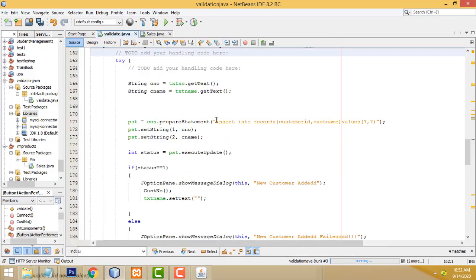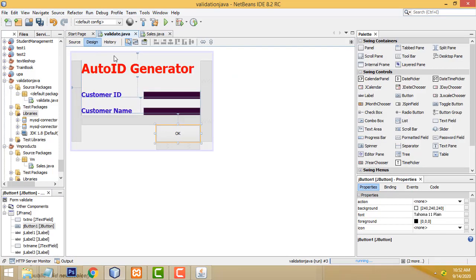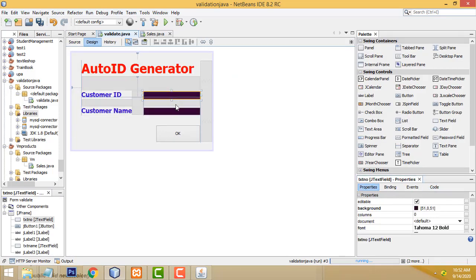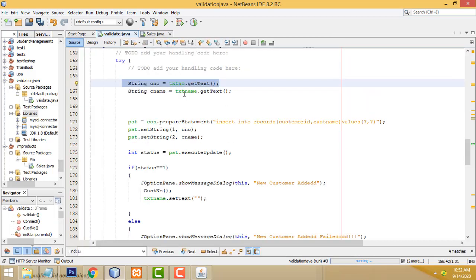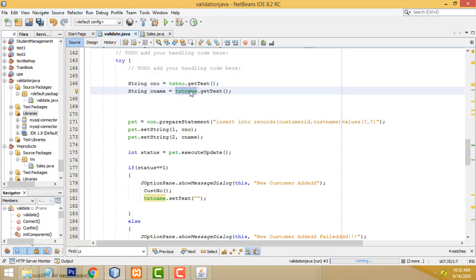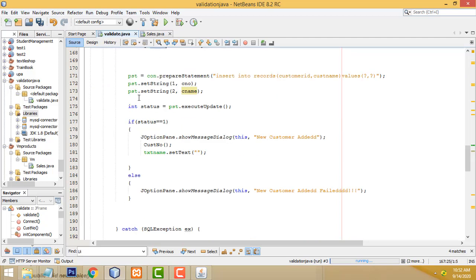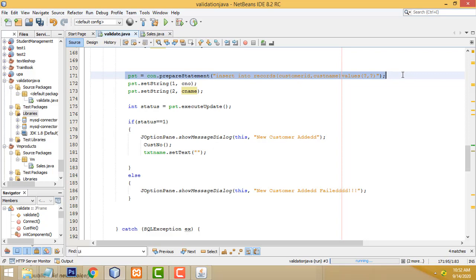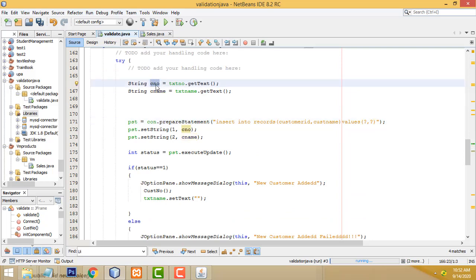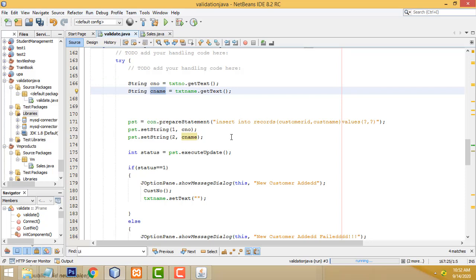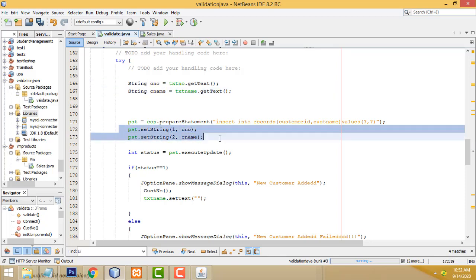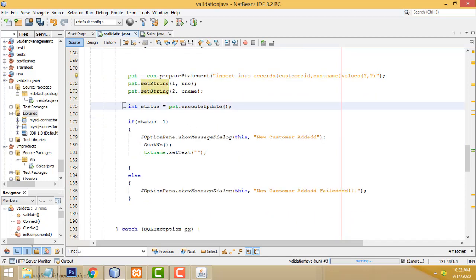This is the insert code. We have two text fields: text number and text name. The number in the text box is assigned to a variable, and the name typed in the text box is assigned to another variable. We write a prepared statement to insert the values — the number and the name — following the sequence of columns in the database table.